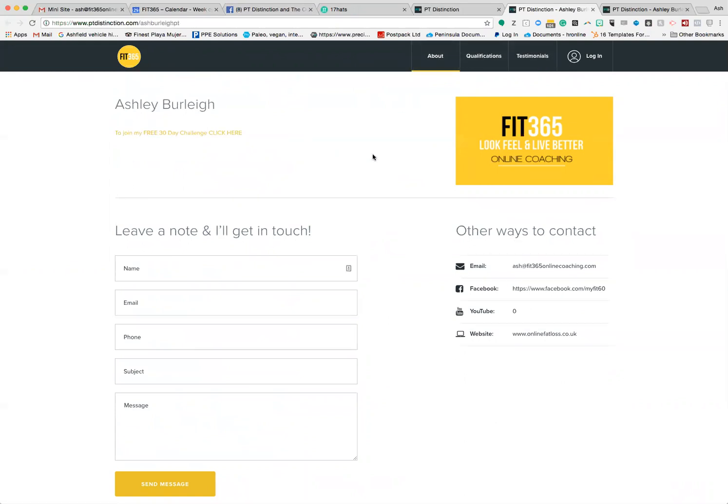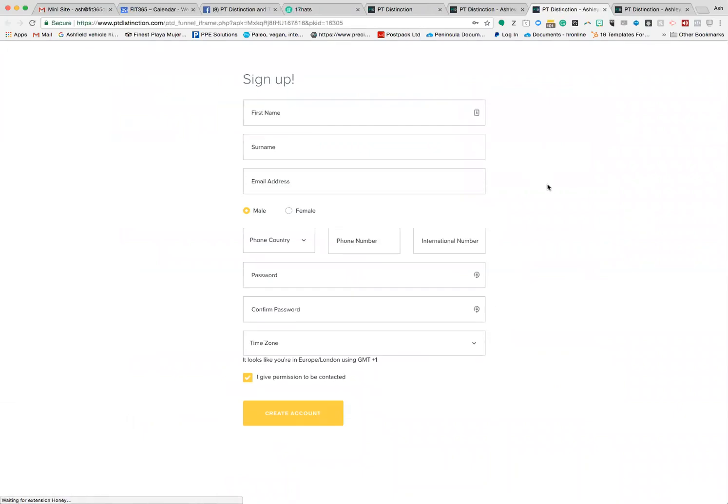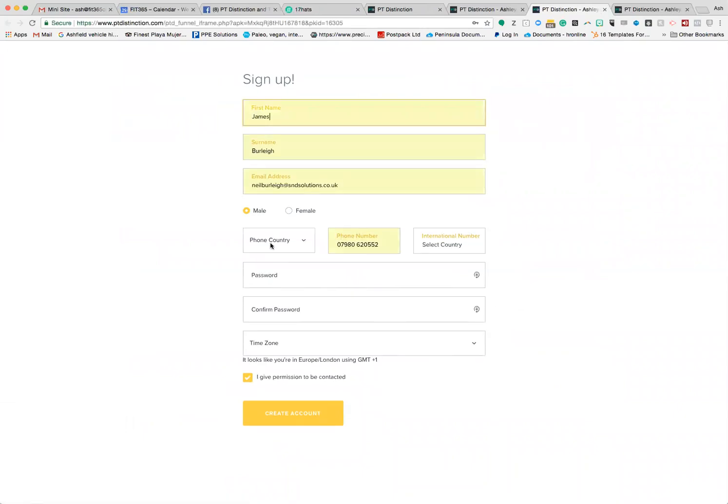If they click on that, it'll open up to the signup form and they can fill in the details. Then once they fill the details in, they can make a payment if it's paid, or if it's free, it'll just put them through and we're all ready to go.